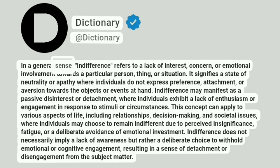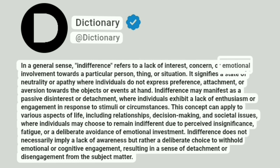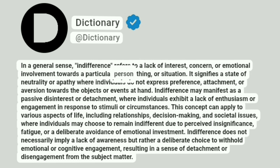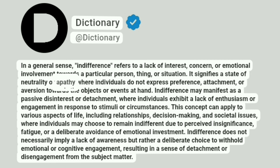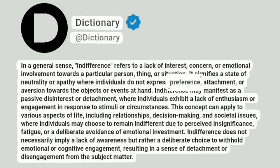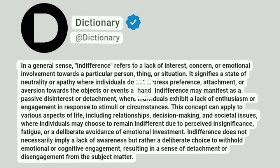In a general sense, indifference refers to a lack of interest, concern, or emotional involvement towards a particular person, thing, or situation. It signifies a state of neutrality or apathy where individuals do not express preference, attachment, or aversion towards the objects or events at hand.